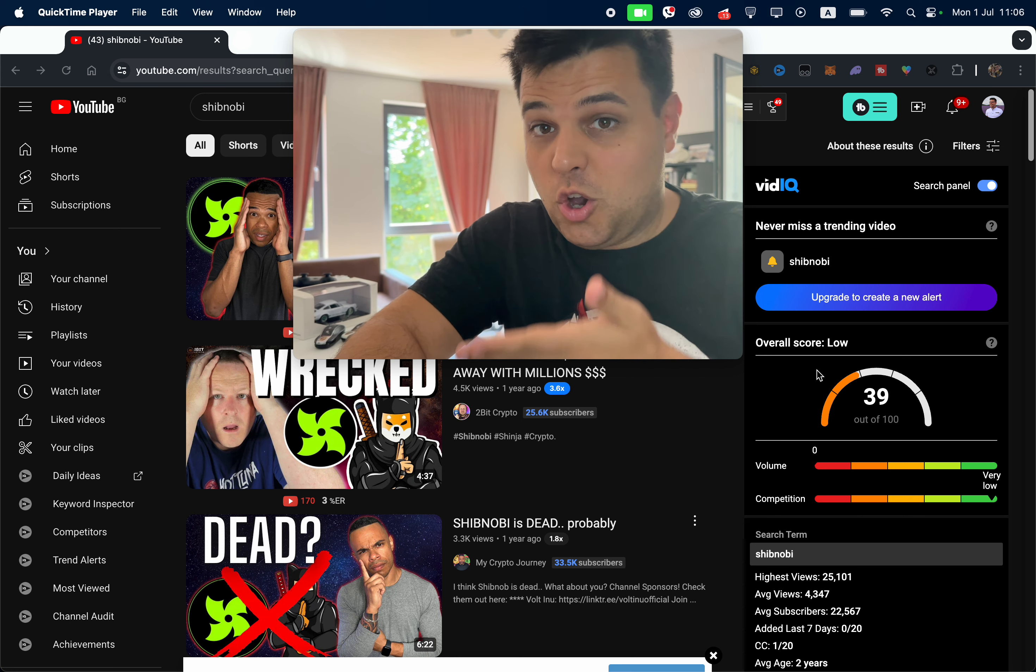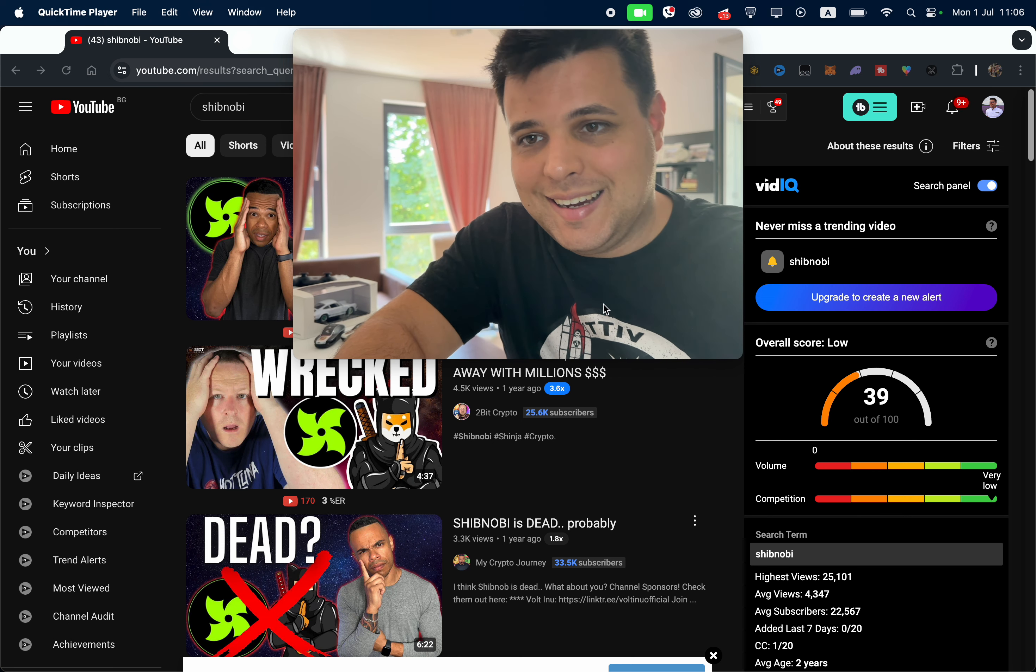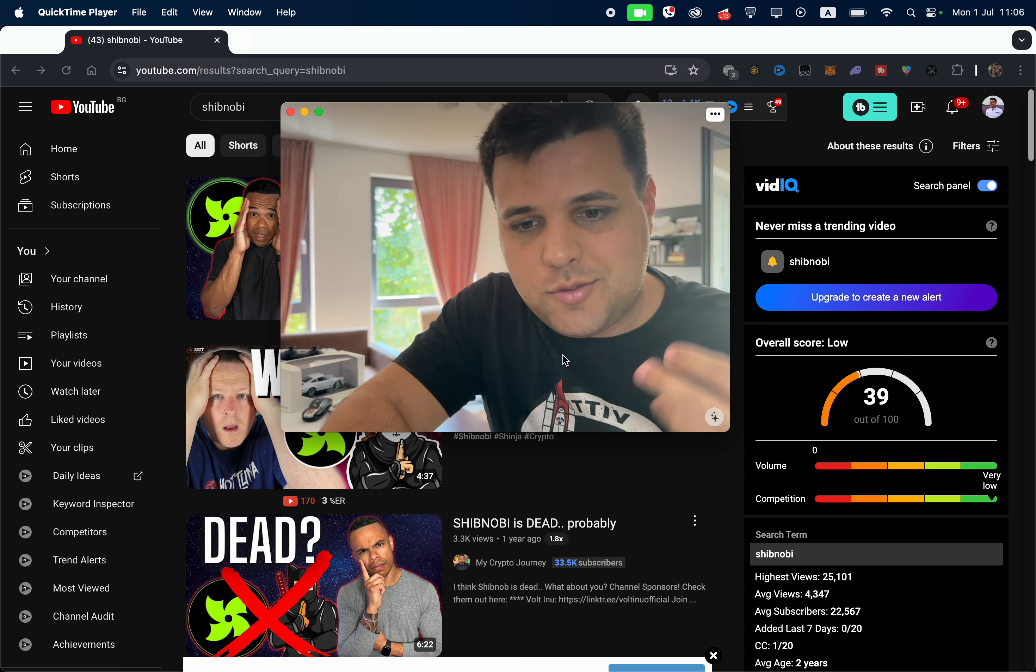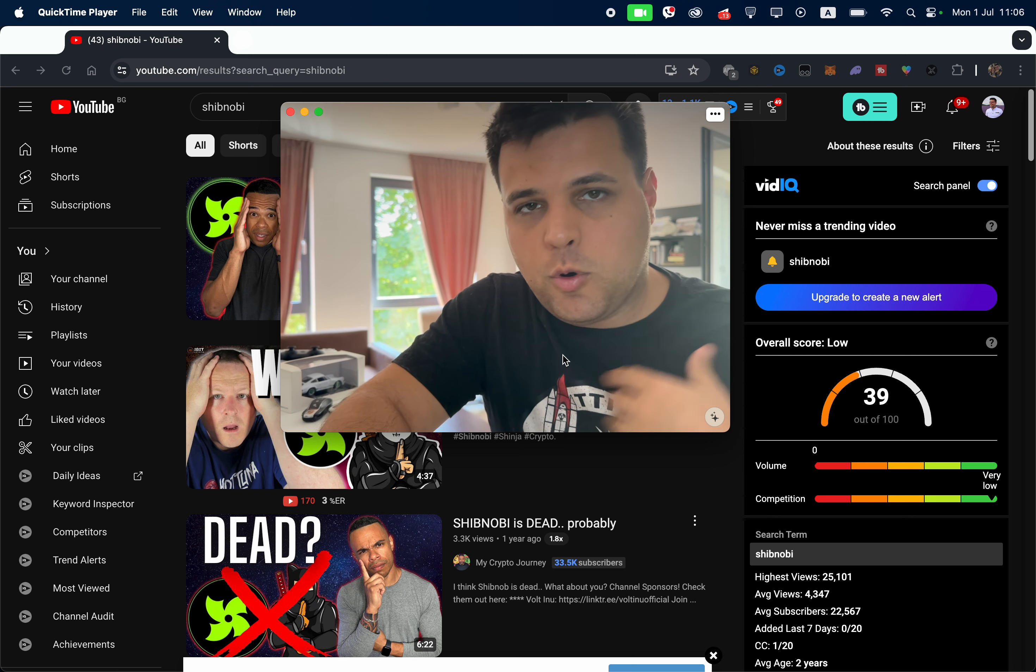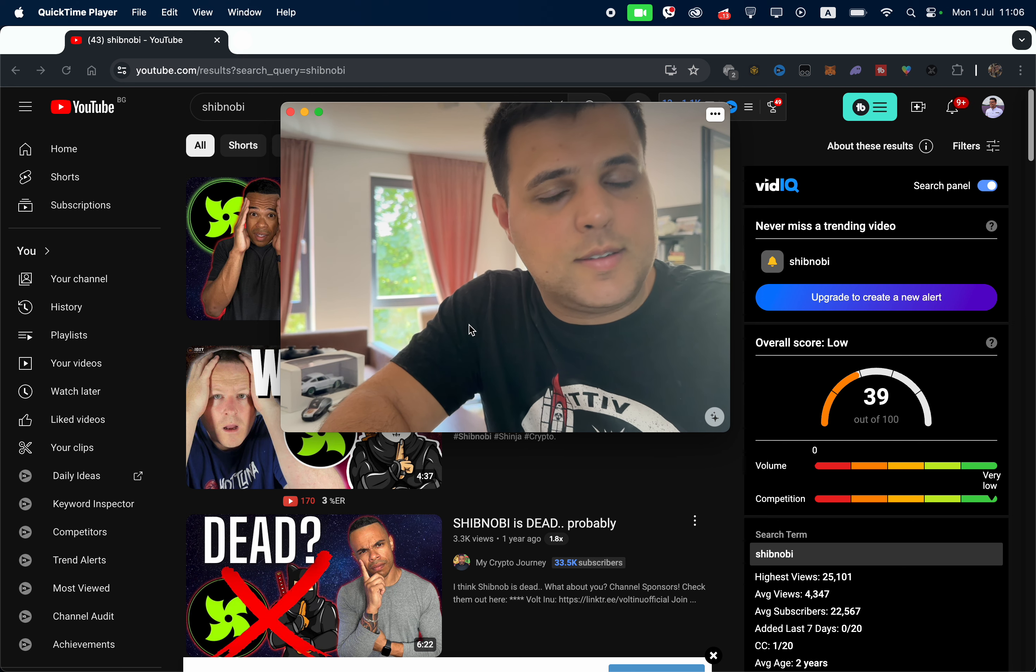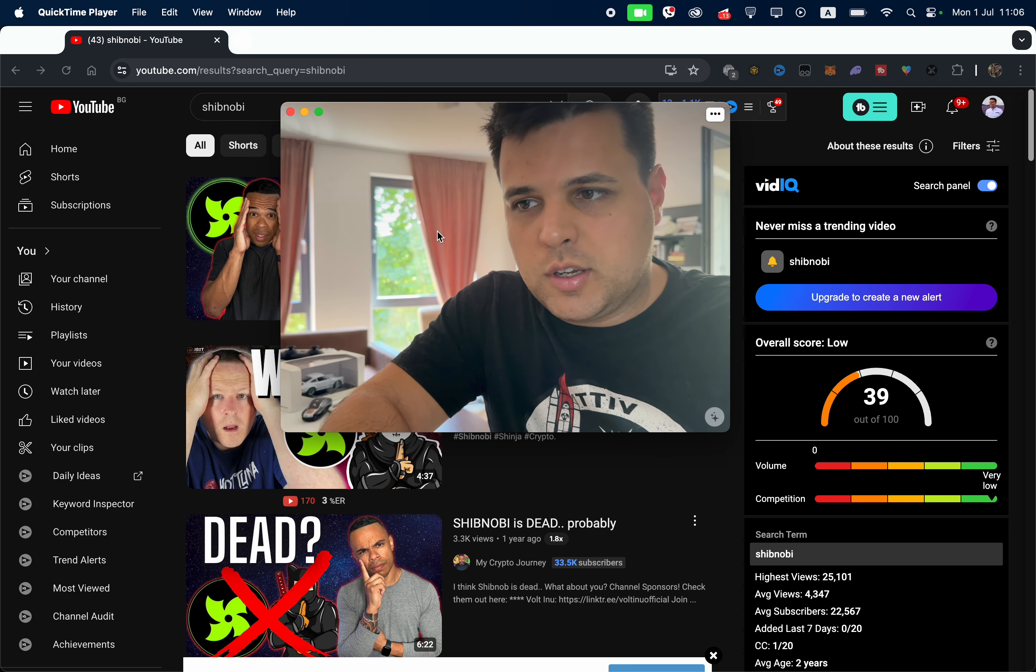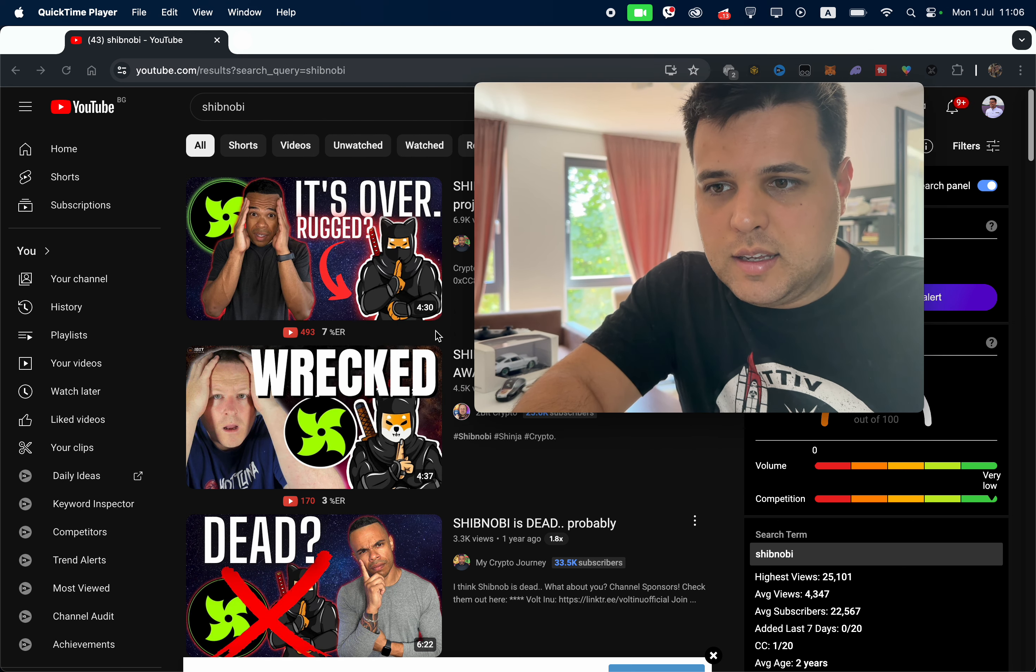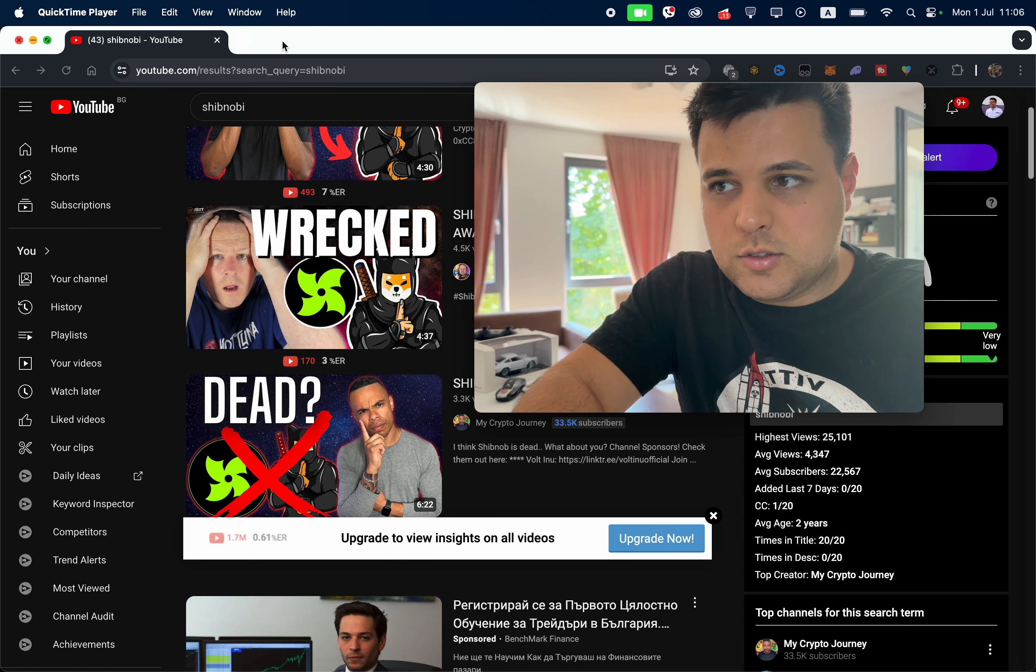Shinja slash Shibnobi is making a comeback. So while researching for new tokens, I just remembered that two years ago there was a token called Shibnobi, and you can see a lot of people were making videos on it.